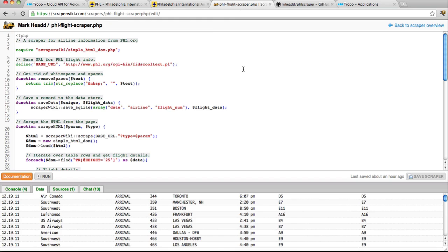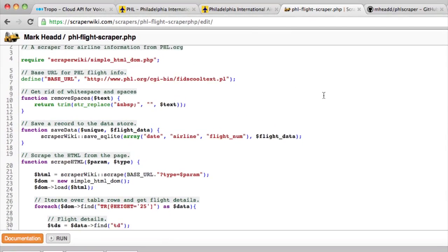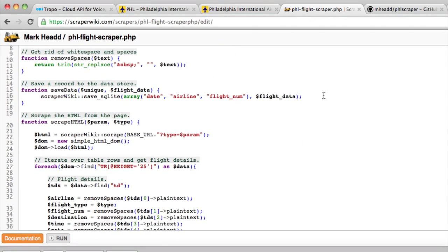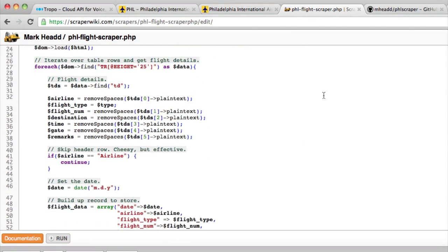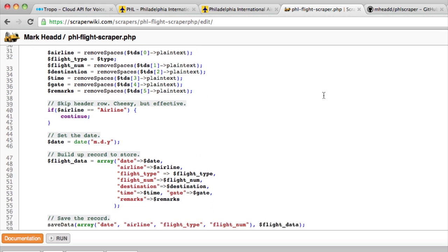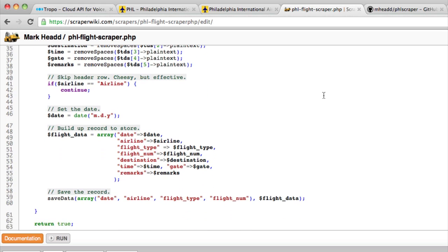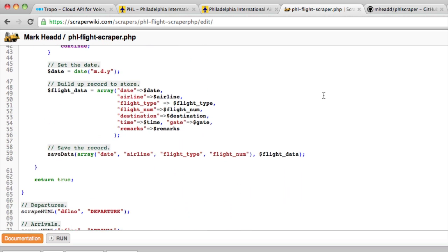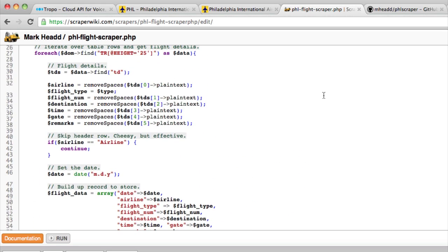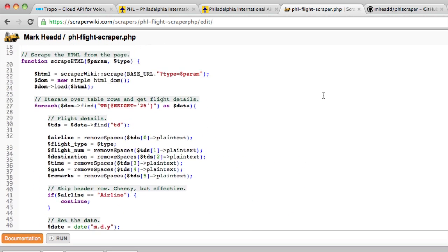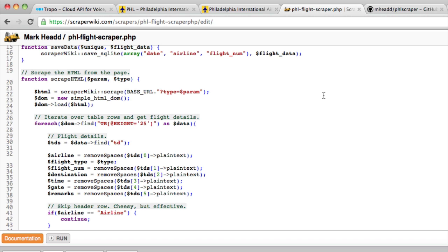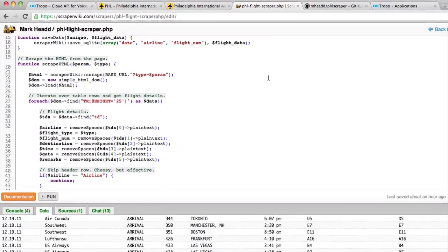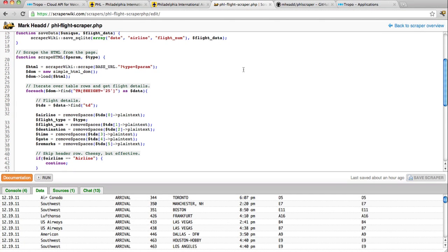So what I have, first of all, is a very simple PHP script. This is running in ScraperWiki. I ran it not long ago. And what it will do, basically, is it will go to the Philadelphia International Airport website, and based on the rules that I have set up, it will scrape data from that website, and it will persist it into a data store and then make that data available to me through an API.